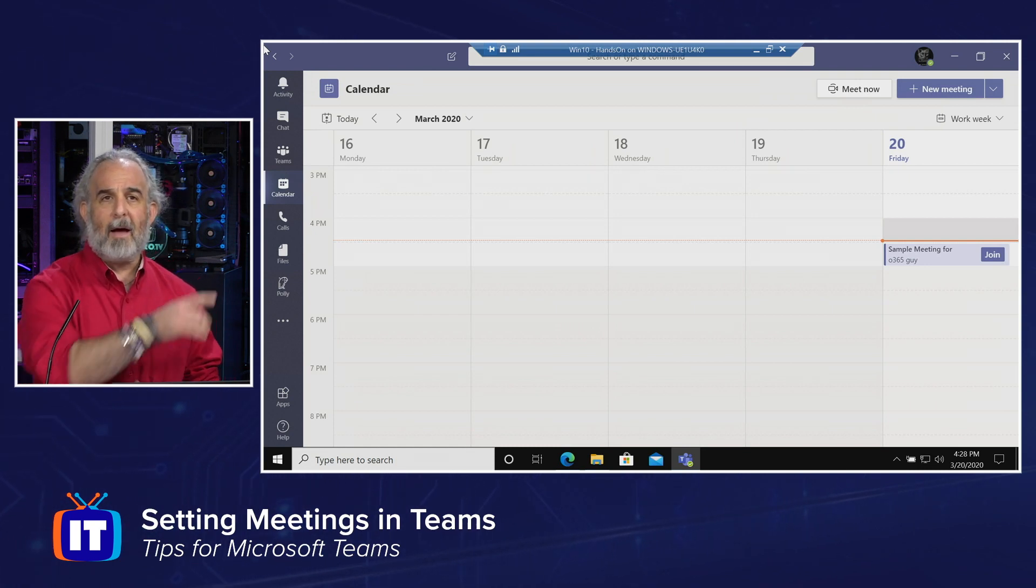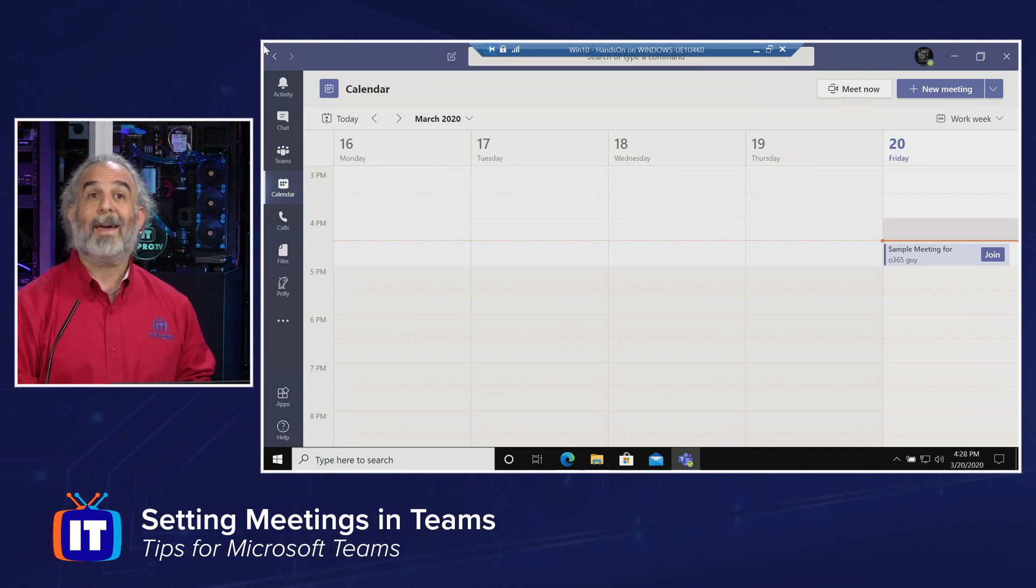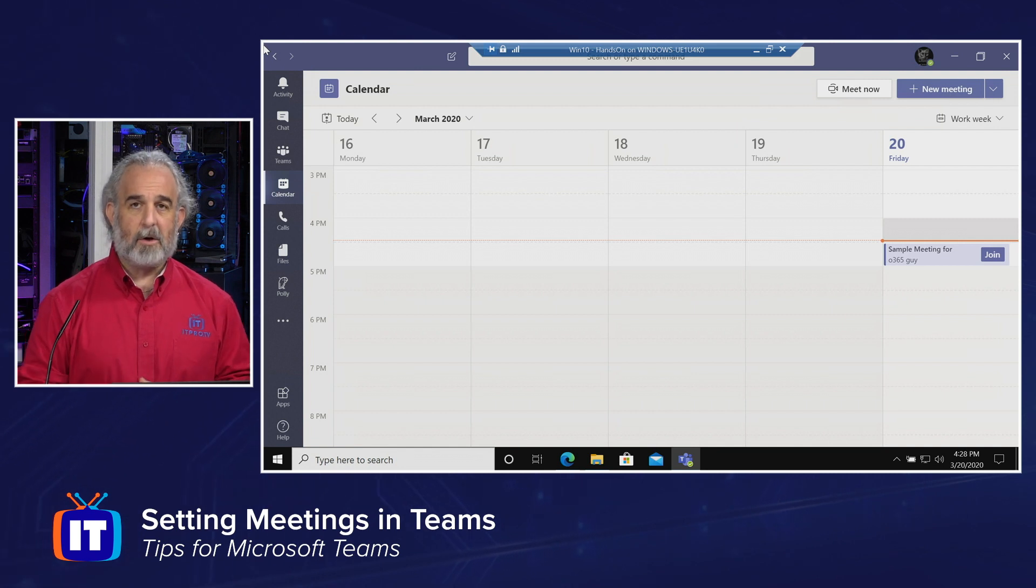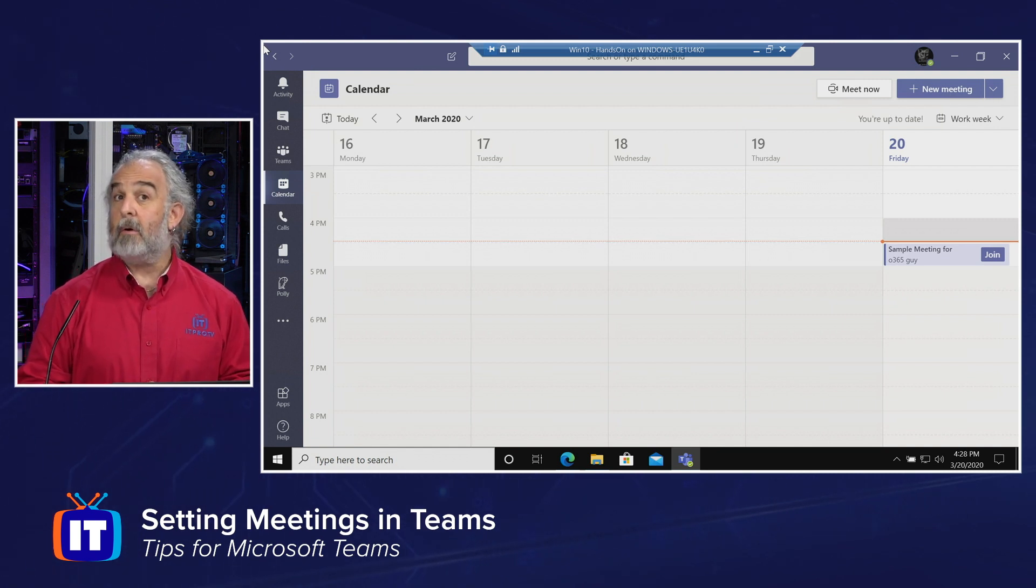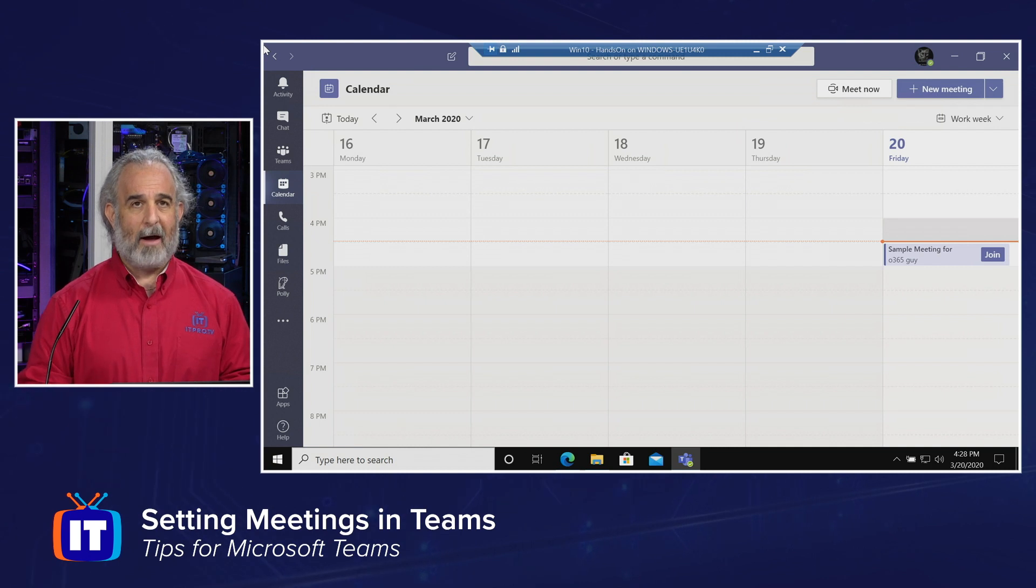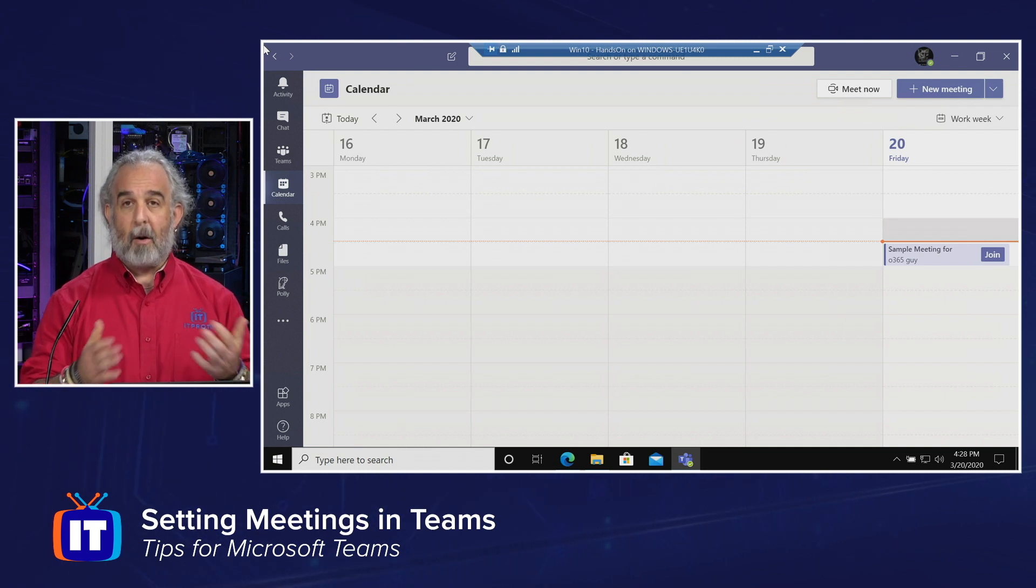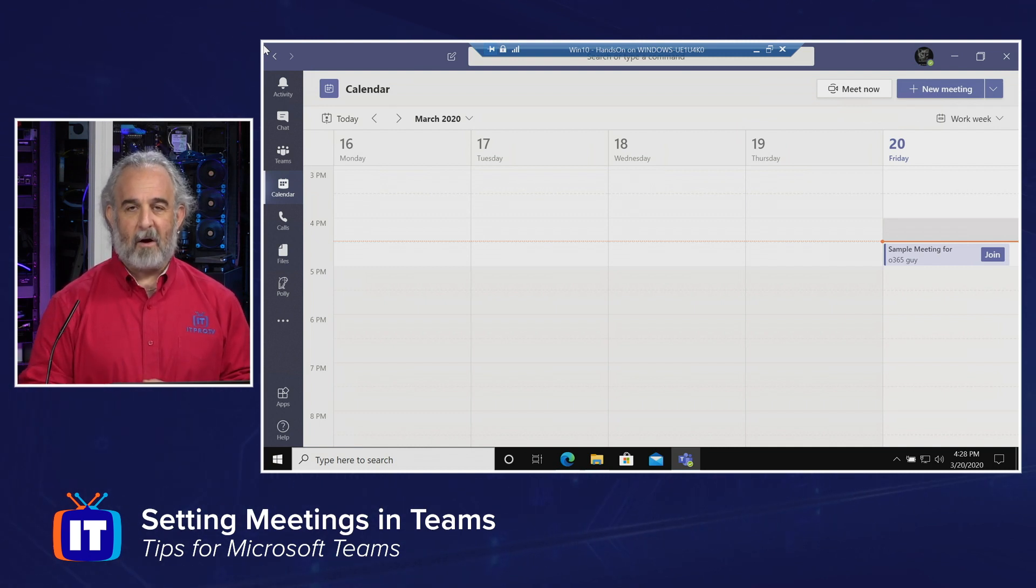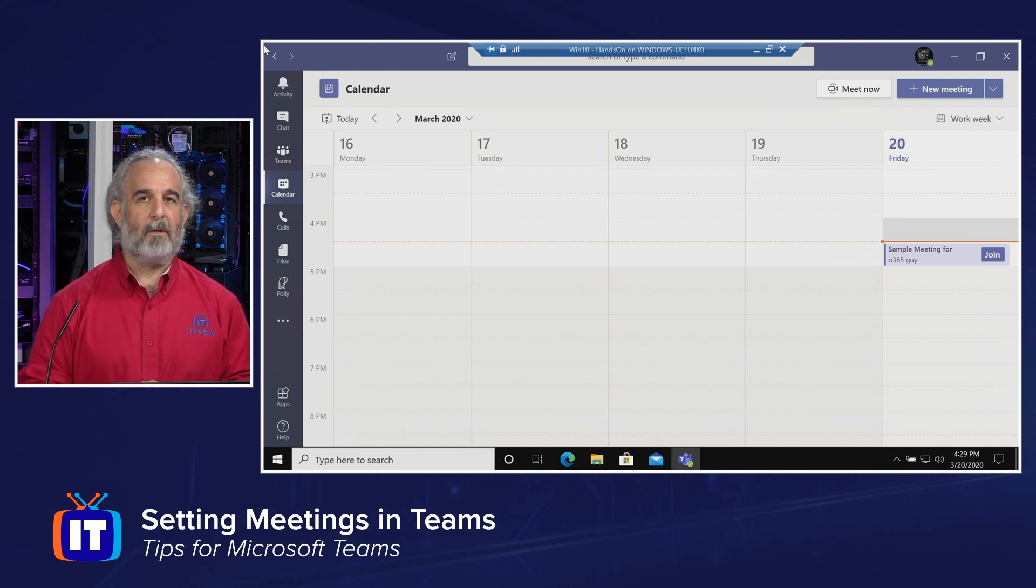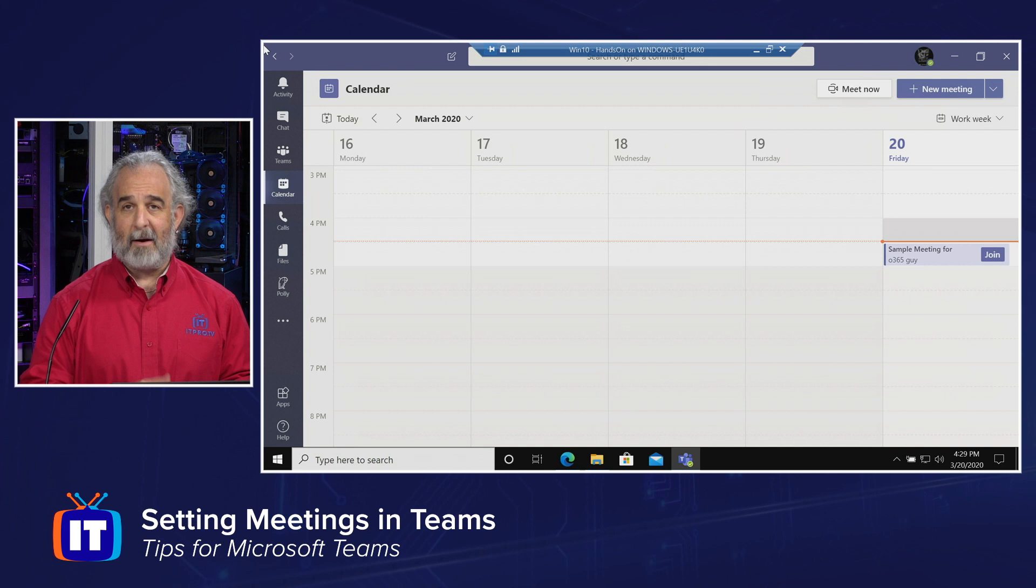We're going to take a look at the Teams app. We've already got it up and running. On our navigation area, I've chosen the calendar, which is an area that you may or may not be familiar with. We don't often think of using Teams to manage our calendaring, our meetings, and our necessary communication around that. Most of us are probably trained and very familiar with using Outlook, and as a result, we tend to fall back on that.